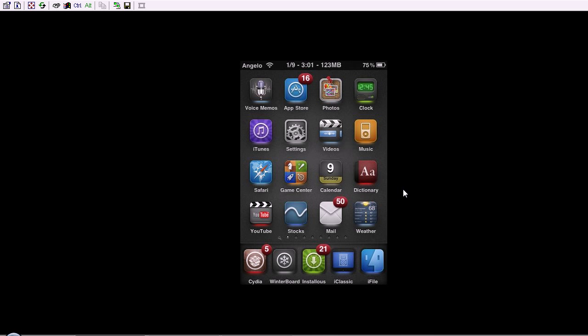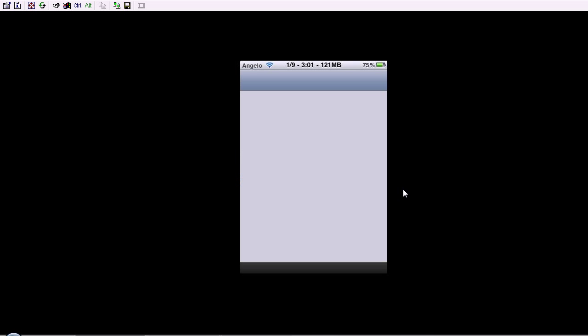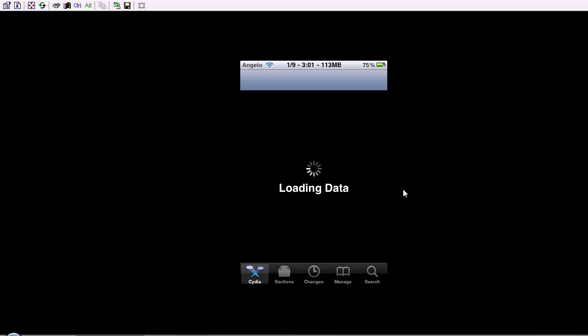So the first thing you're going to want to do is go into Cydia. I don't know if you can hear the background noise, but sorry if it's annoying you. Just let it load.